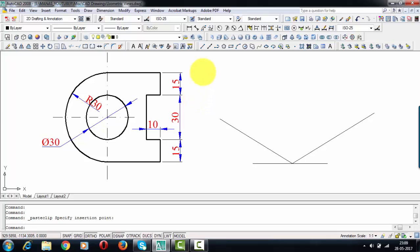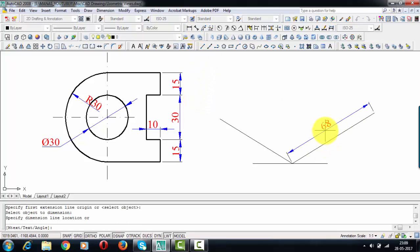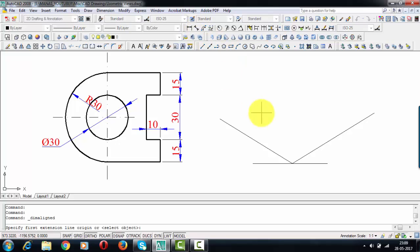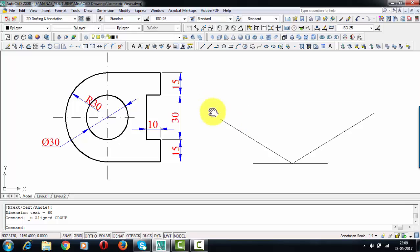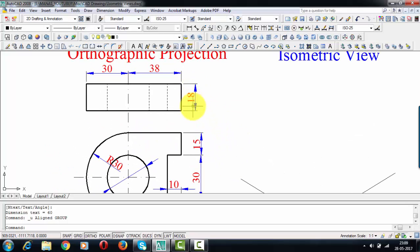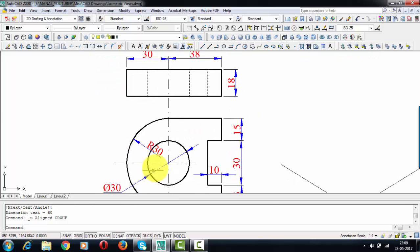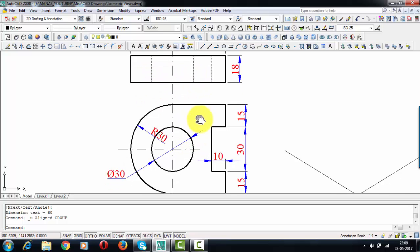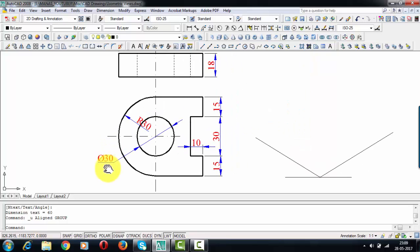I've taken length along this axis — 68 millimeters — and breadth along this axis — 60 millimeters. The overall height of this entire object is 18 millimeters. Apart from that, some other important features: there is a drill having a depth of 18 millimeters and a diameter of 30 millimeters.